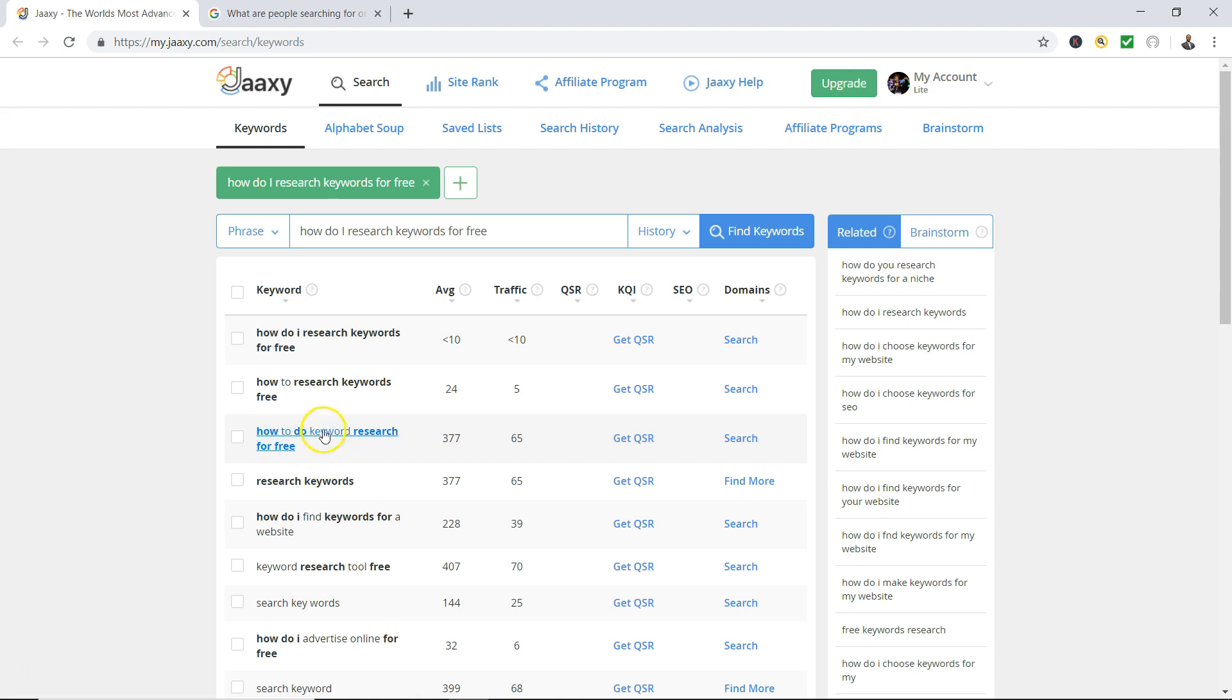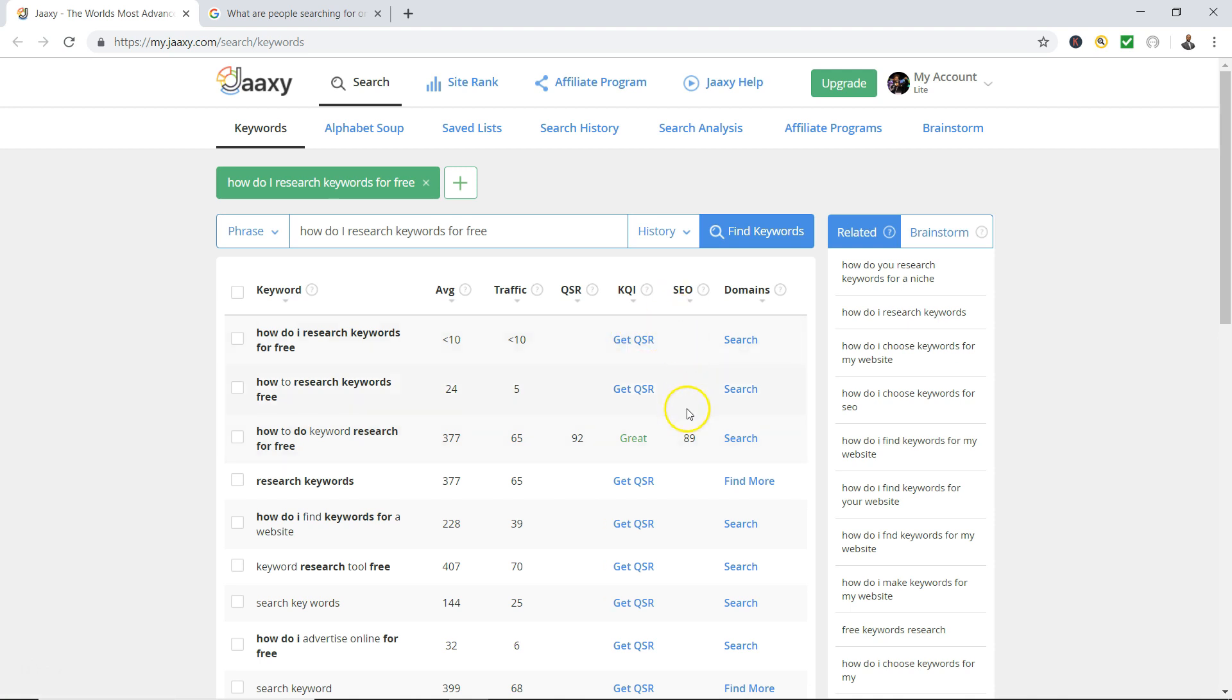So that would be a hot one right here. You get 377 searches, you'll get a traffic of about 65 people if you get on the first page of Google. And then my keyword tool also tells me the SEO score which is 89, the closer to 100 the better. And it tells me how many actual websites are competing on Google for this keyword.